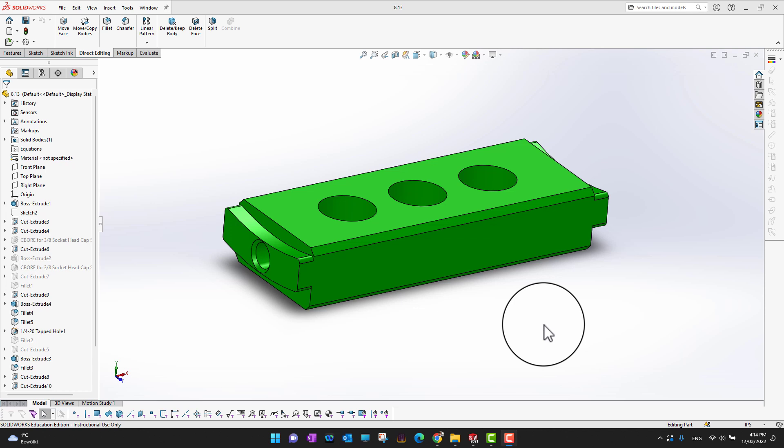This is direct feature editing, not the one where you have a part and you have to go back into the tree and modify all of your features and things like that.